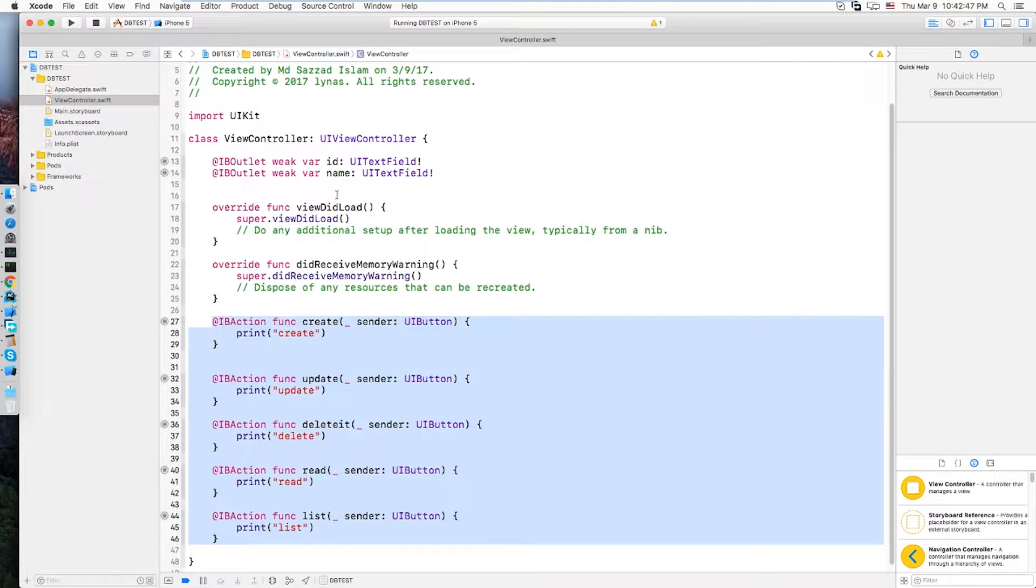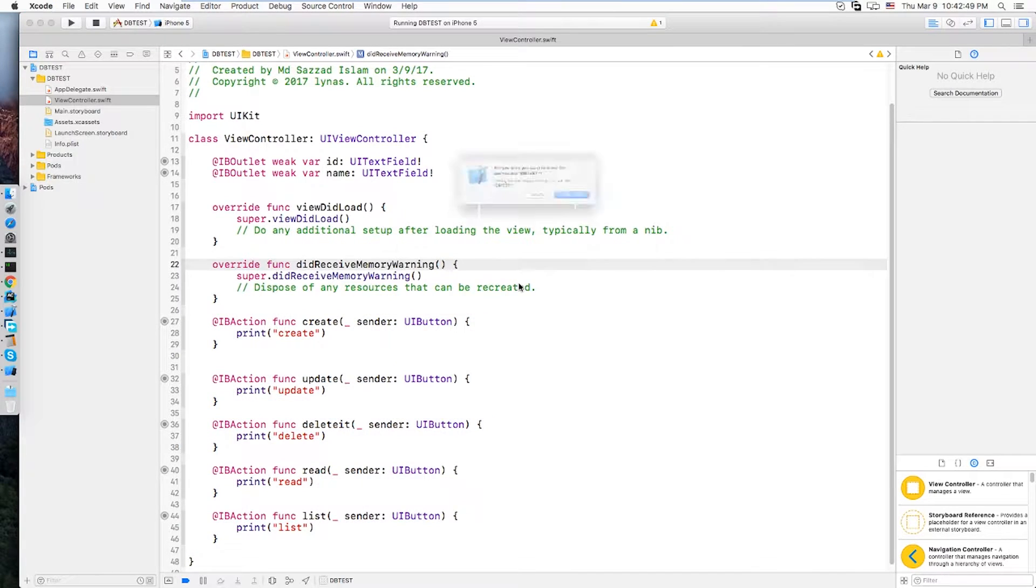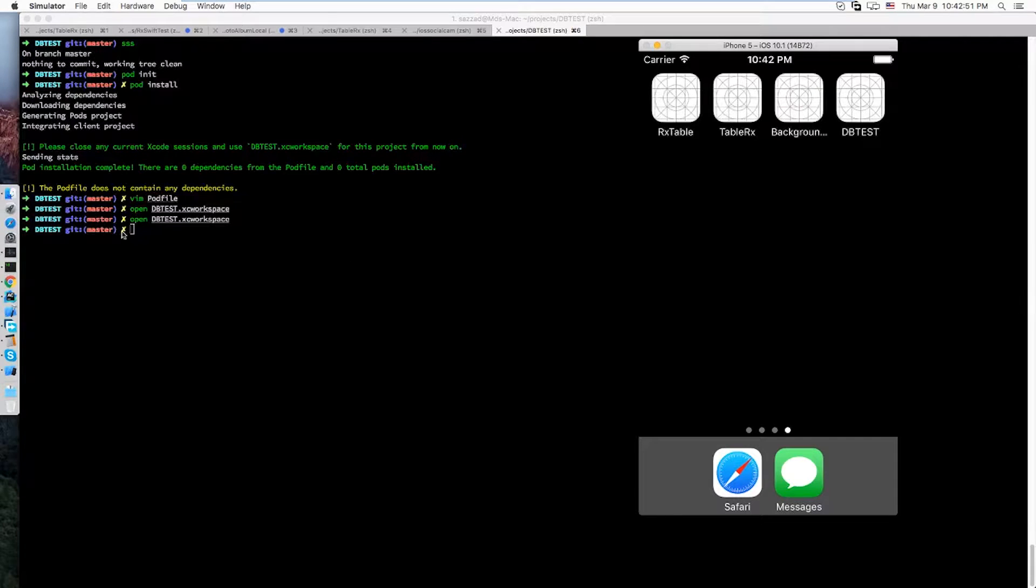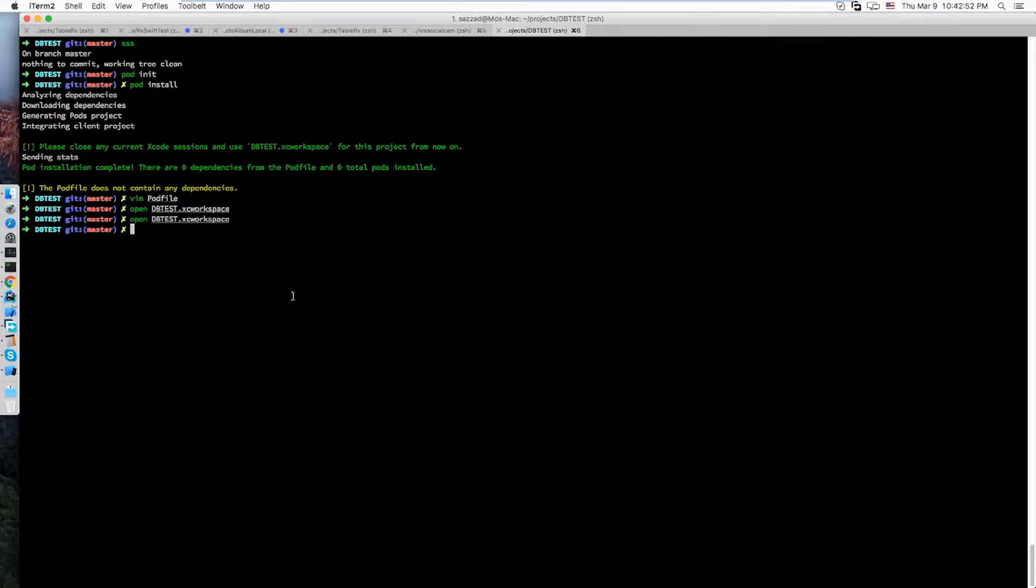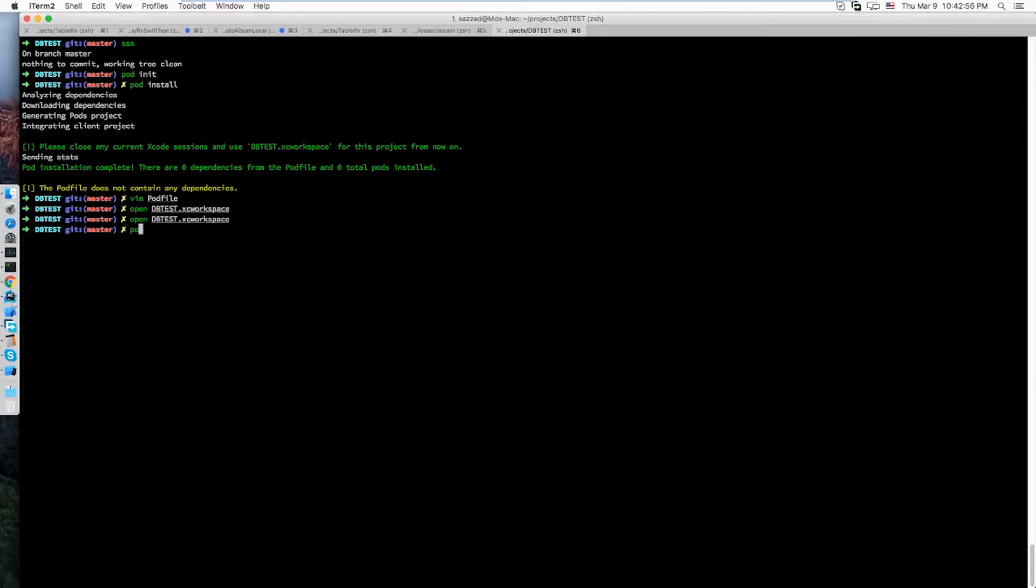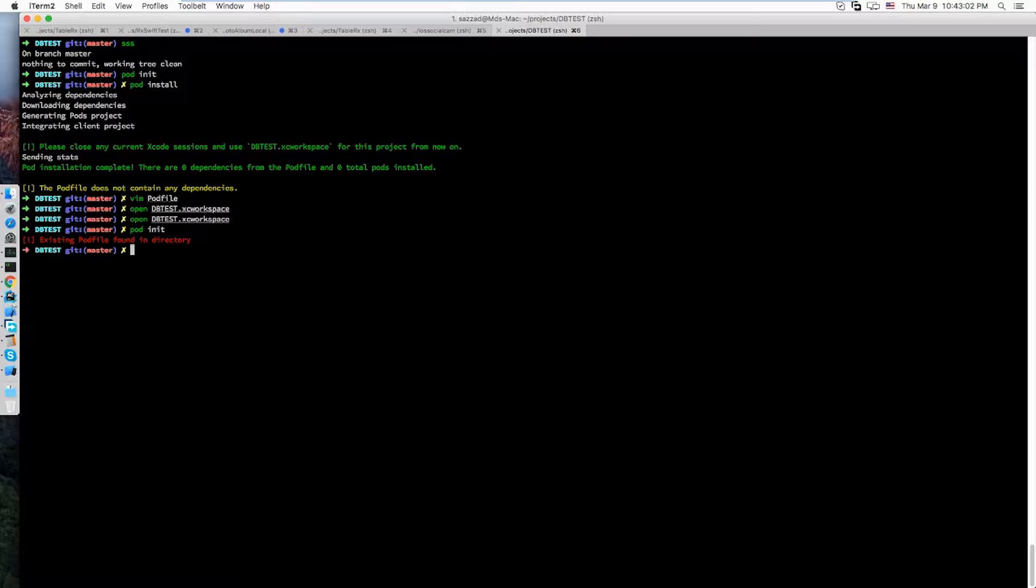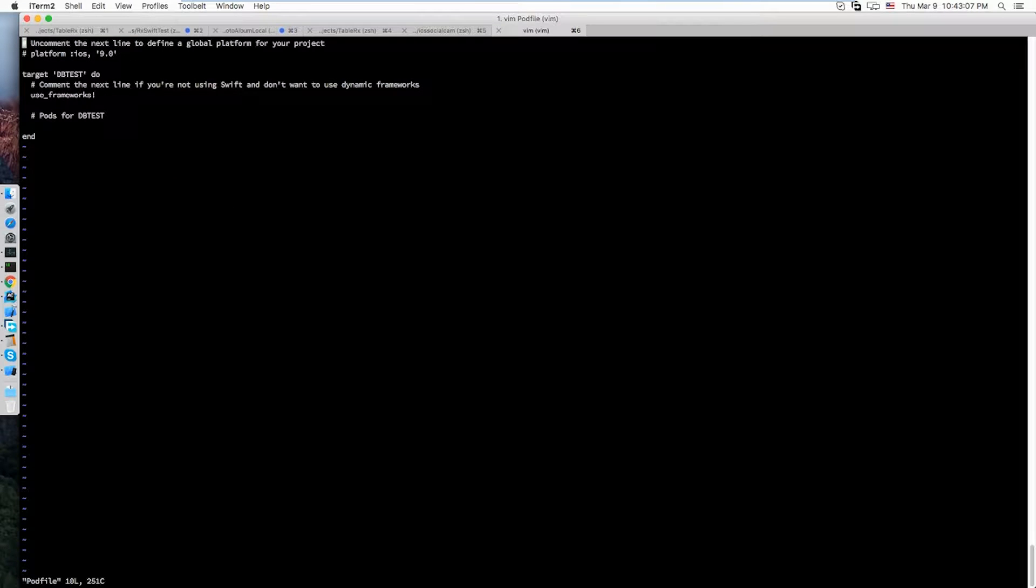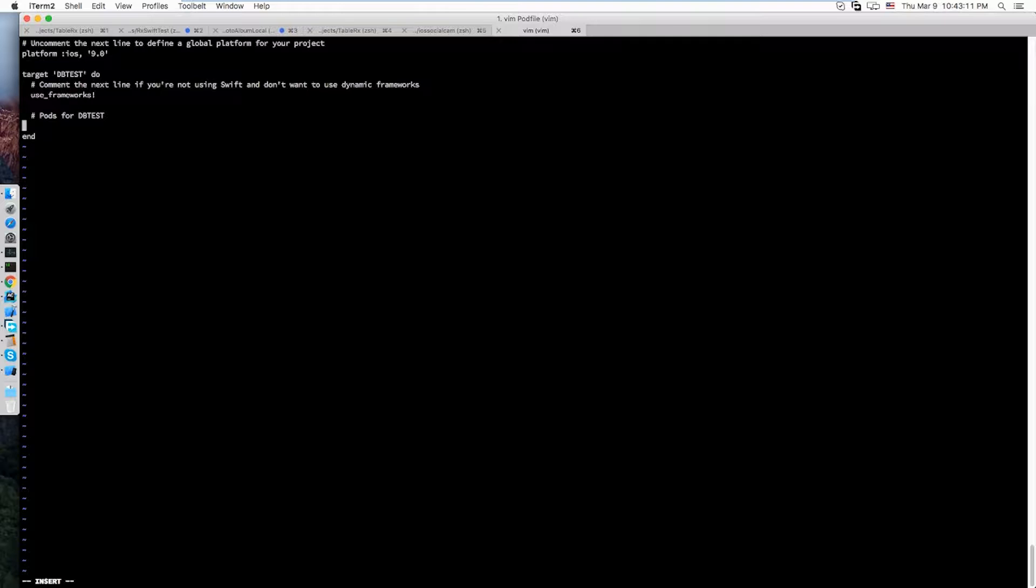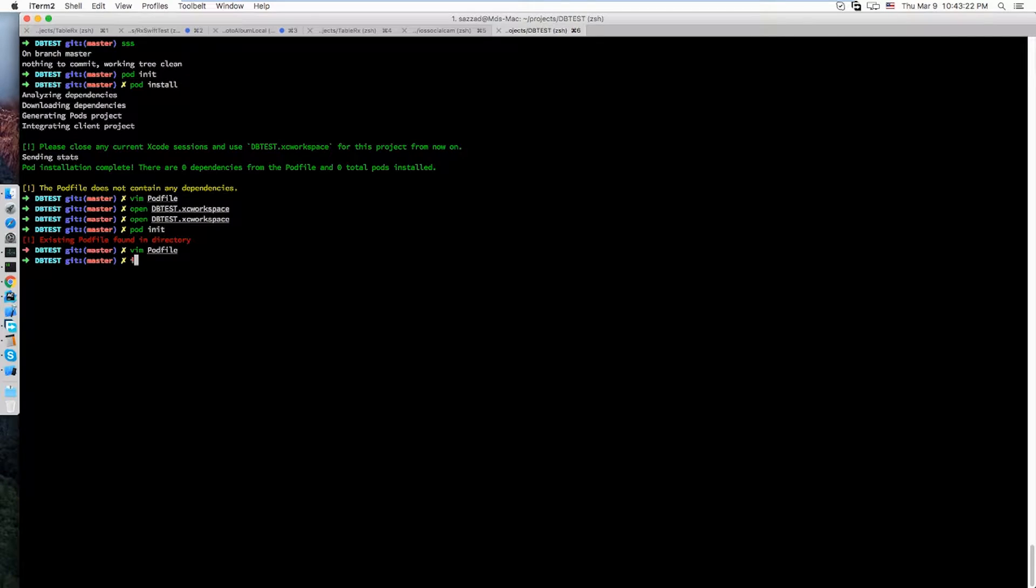Now to work with the database, I'm gonna use Realm. So let's initialize with the pod. Okay, let's open the pod file. I'm gonna use base iOS 9. And I'm gonna use one pod, which is pod Realm. Let's do pod install.